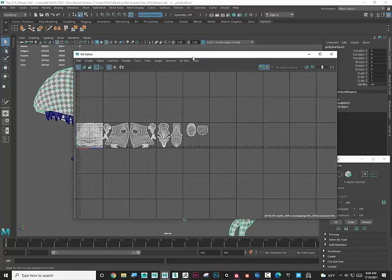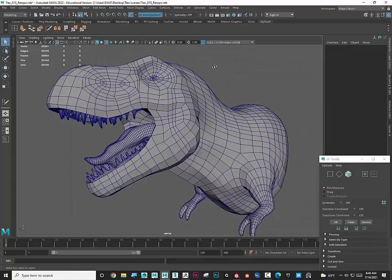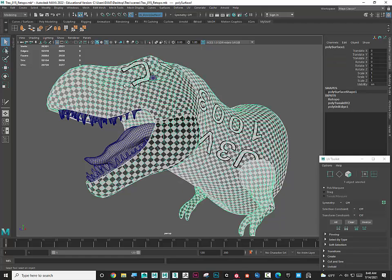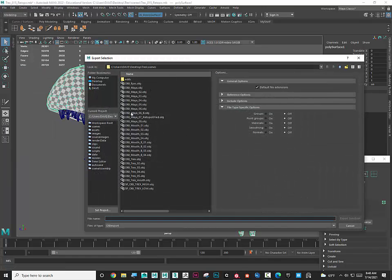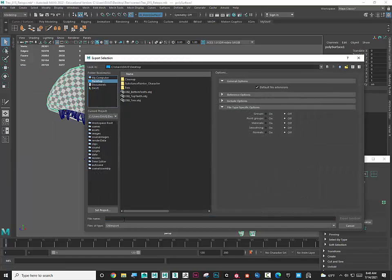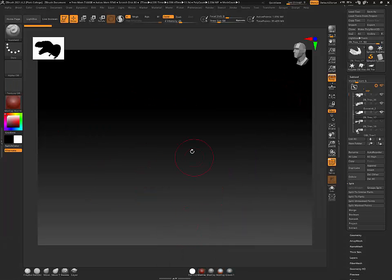After you retopologize, the next step is UV mapping. However, once you're done with all of that - how do we get this topology back into ZBrush? I'm going to take this guy and export it using 'Export Selection', call it 'obj_maya_t-rex', leave all the options off, and hit Export Selection.